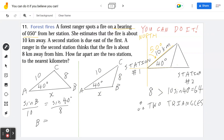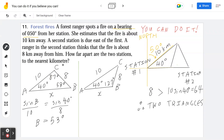Take the inverse sine of the answer — that gives approximately 53 degrees for the first case. But remember, there are two cases. Taking 180 minus 53 gives 127 degrees, which is the obtuse triangle case. Going back to the first triangle: 180 minus 40 minus 53 equals 87 degrees. For the second triangle: 180 minus 40 minus 127 equals 13 degrees. Once you have all the angles, you're ready to solve for x.